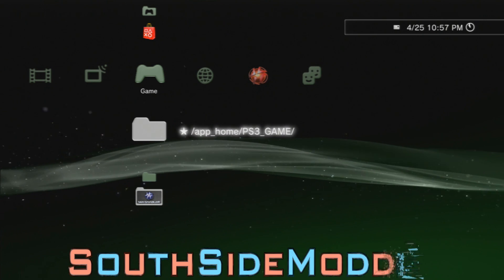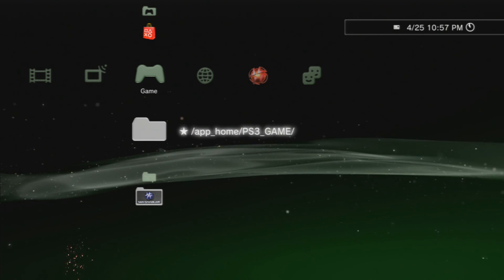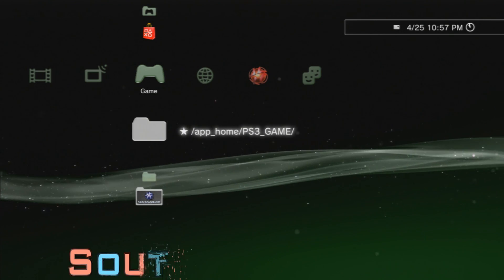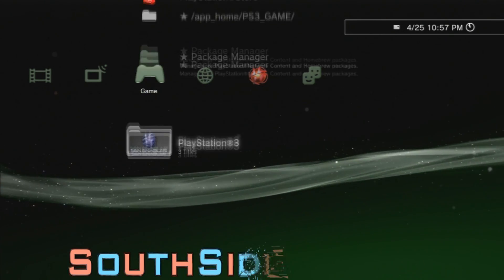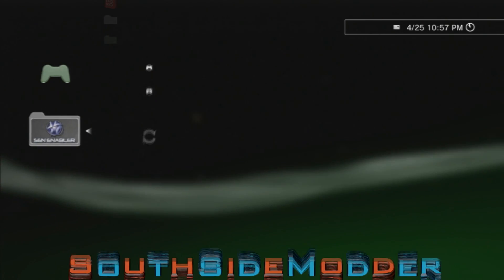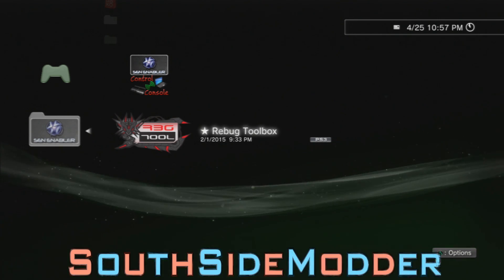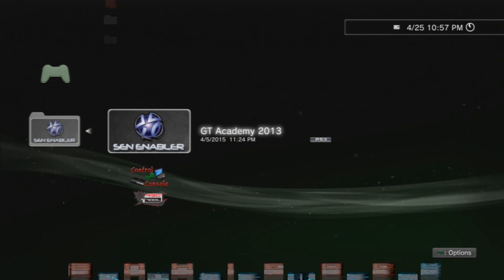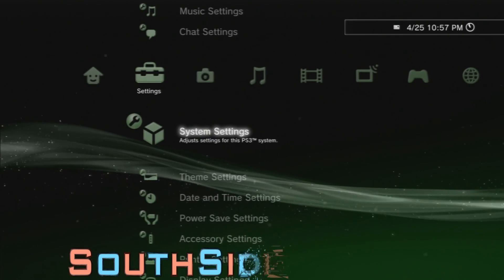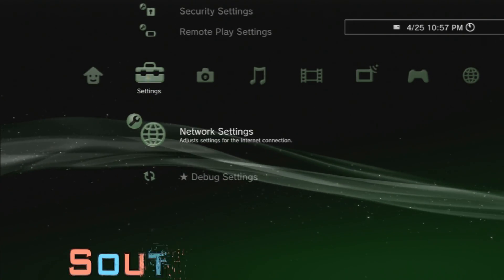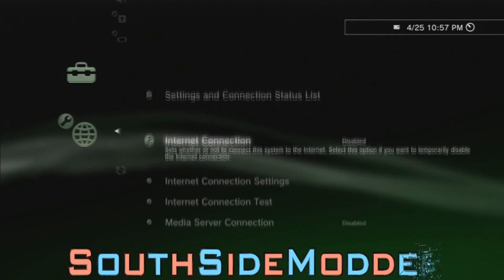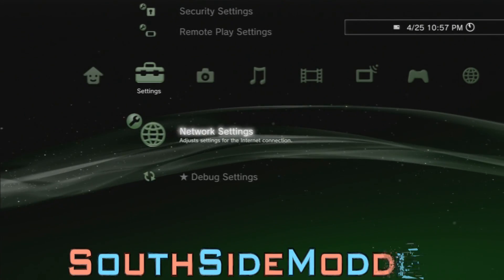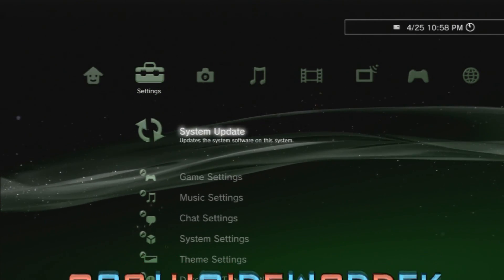Back on your PS3, plug the USB into the right USB port — on a fat PS3, use the further-right USB port. Make sure you have no disc in the PS3, your system mode is on Normal in Rebug, and your spoofer is disabled. Then go to Settings and scroll down to Network Settings and make sure your internet connection is disabled.